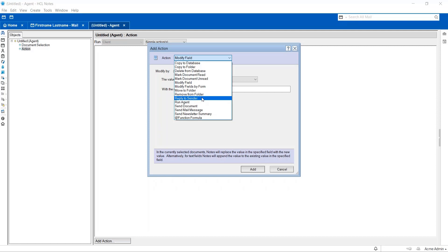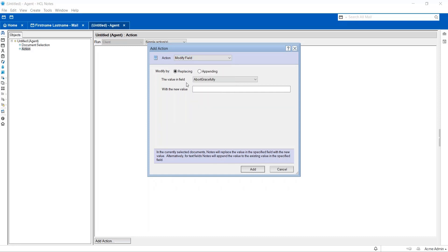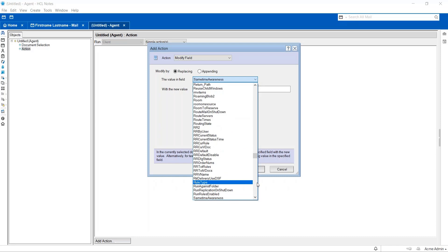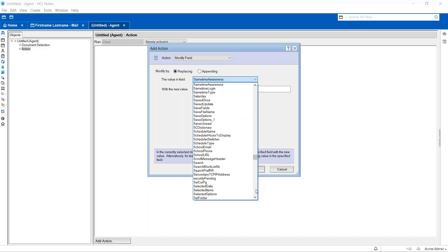Today I'm going to show you how to use a modify field action. So I'm selecting action as Modify Field and I'm selecting the field as Subject.